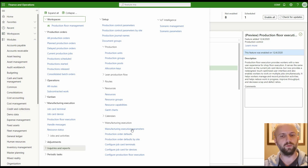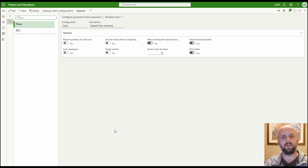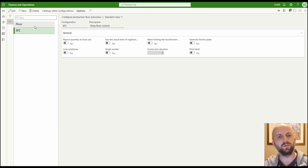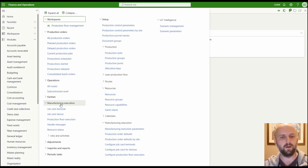Once that is done, navigate to the production control module, go to the setup area, manufacturing execution, and click on 'Configure Production Floor Execution.' Here we can create a different number of configurations. Each configuration has different settings that control the behavior of the terminal — similar to the options available for the job floor device configuration. I created two configurations: one called 'Floor' and one called 'SFC Shop Floor Control.' Then navigate to manufacturing execution and click on production floor execution.